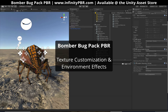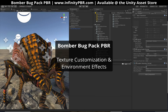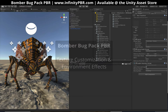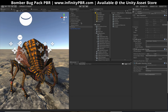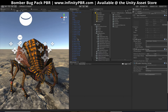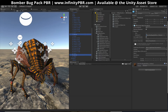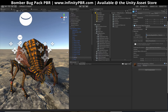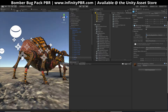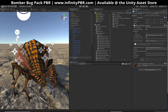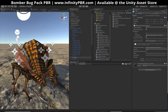Hey everybody. I want to make a quick video showing how to modify the textures of the bug here. First thing, you do have these submeshes here for all the things, so it's easy to turn those on and off in code for your game. The textures are all completely customizable. There are two texture materials that you'll be using.